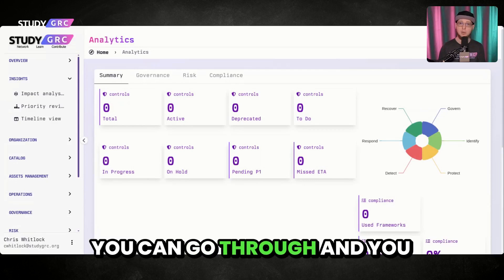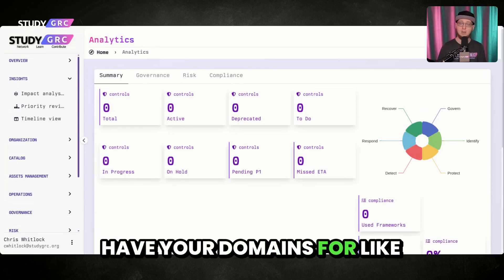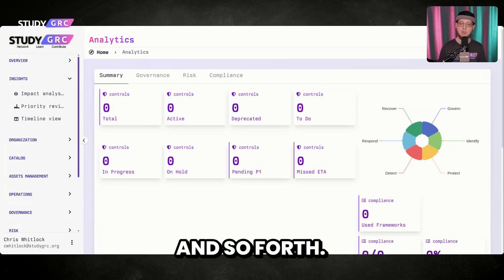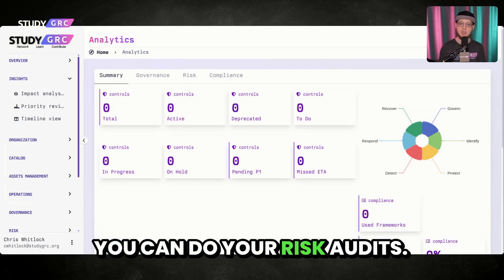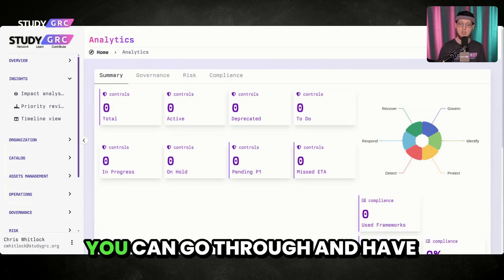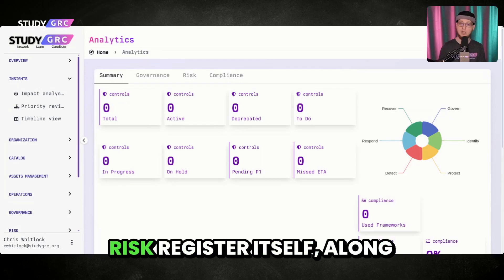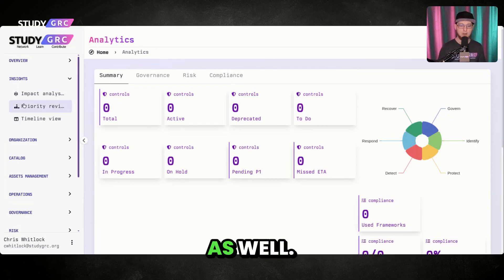You have users, you have user groups, you have your domains for your different departments and so forth. You can go through and do your compliance audits, your risk audits, and you can have your asset inventory and your risk register itself, along with a lot of other features as well.